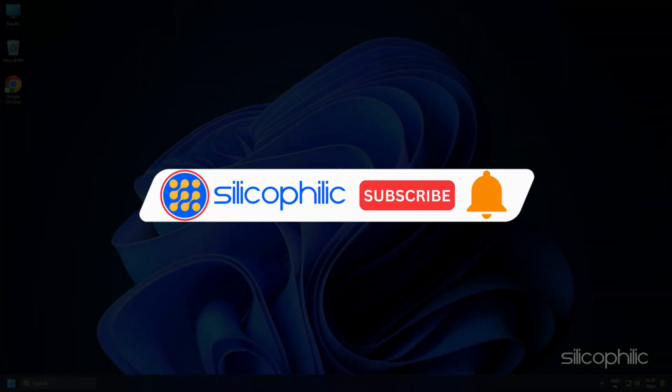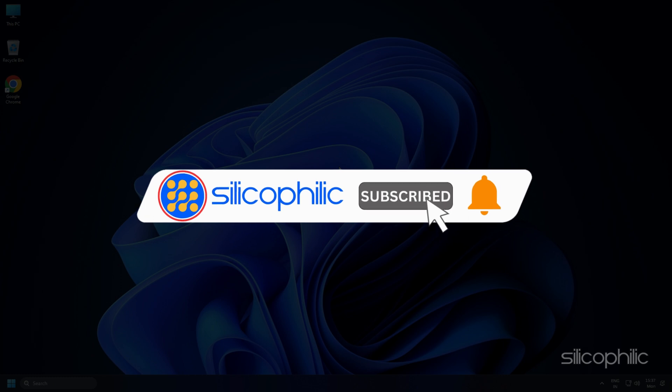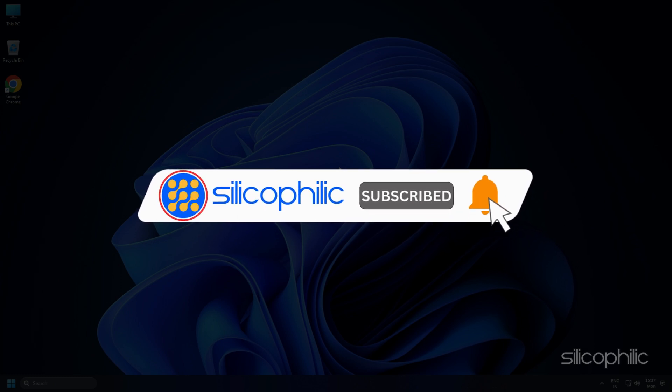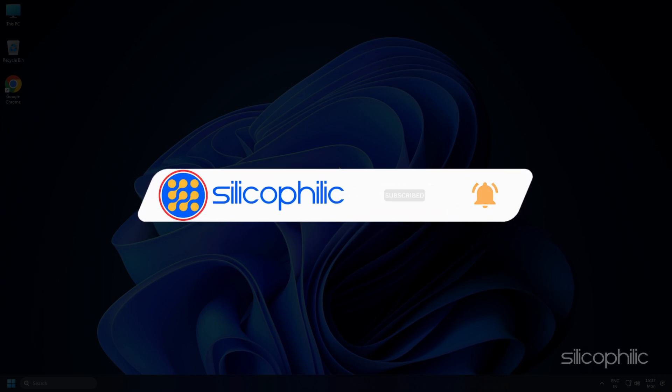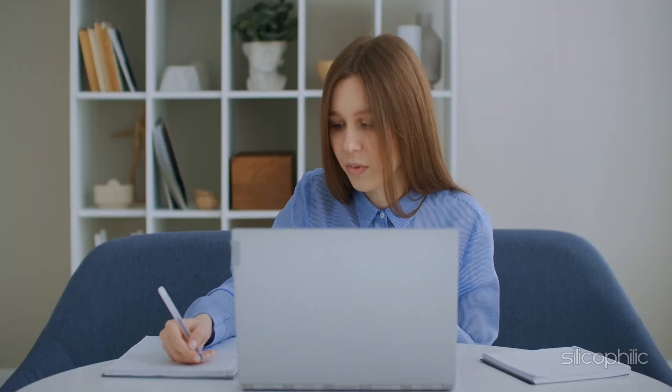Before we move forward, do us a favor by subscribing to our channel and liking this video. It's free and helps us a lot. We do tons of research to find working solutions for you. Your little support will help us continue making solution videos for you and others. Now let's get started.